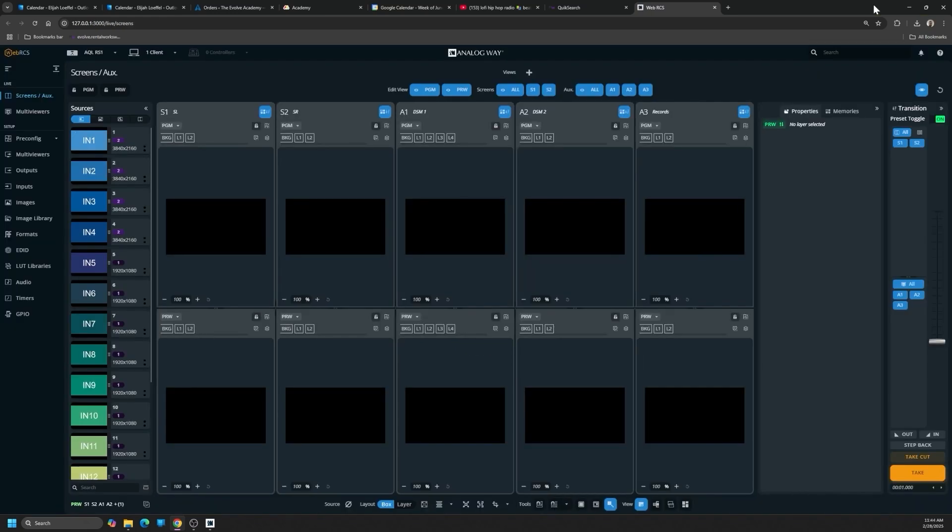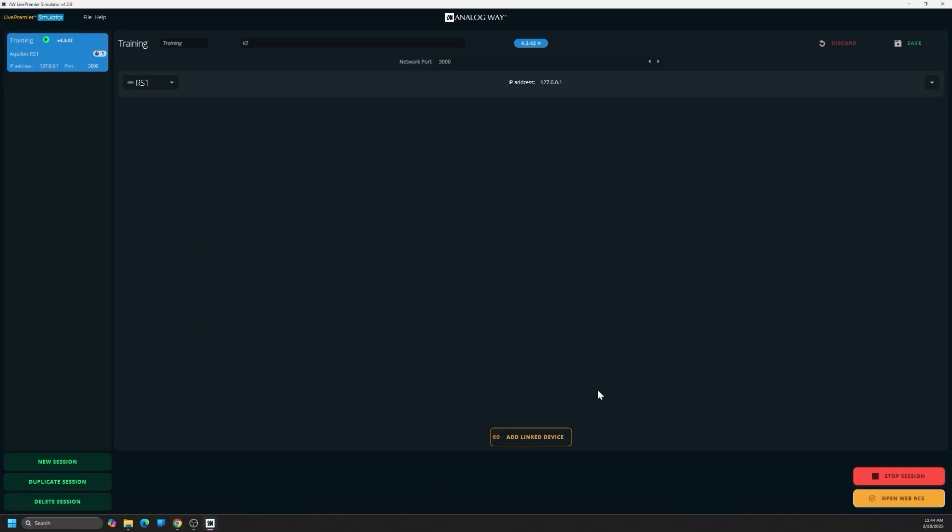There's two import and export functions I want to talk about. There's the simulator import and export session files. These store the simulator session, including the entire box inside of it. So the session file is going to include the configuration file of the unit.